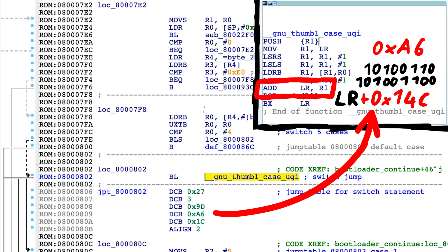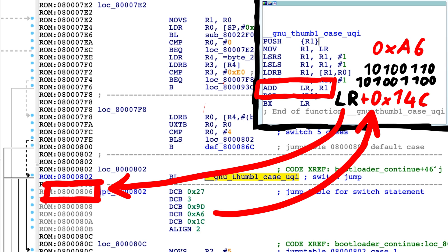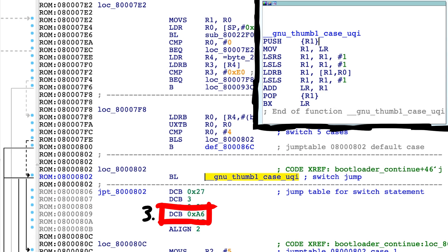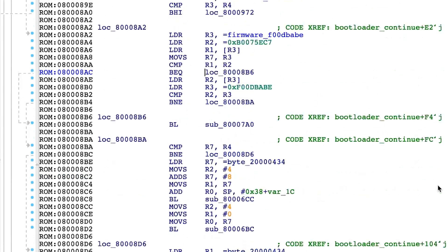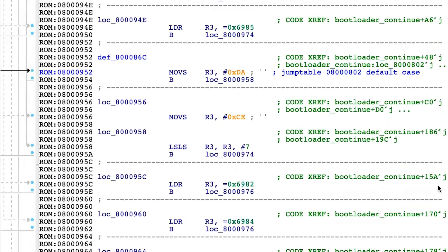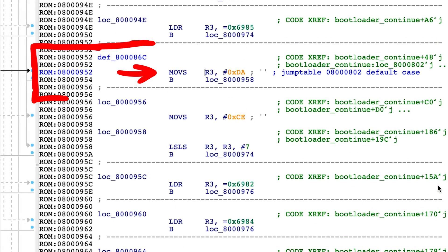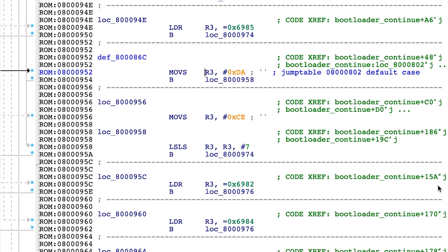So 14c plus 806 is 952. So this case would jump here. Because my cursor is still placed on the jump table function, IDA highlights the switch case jump targets with a black arrow.